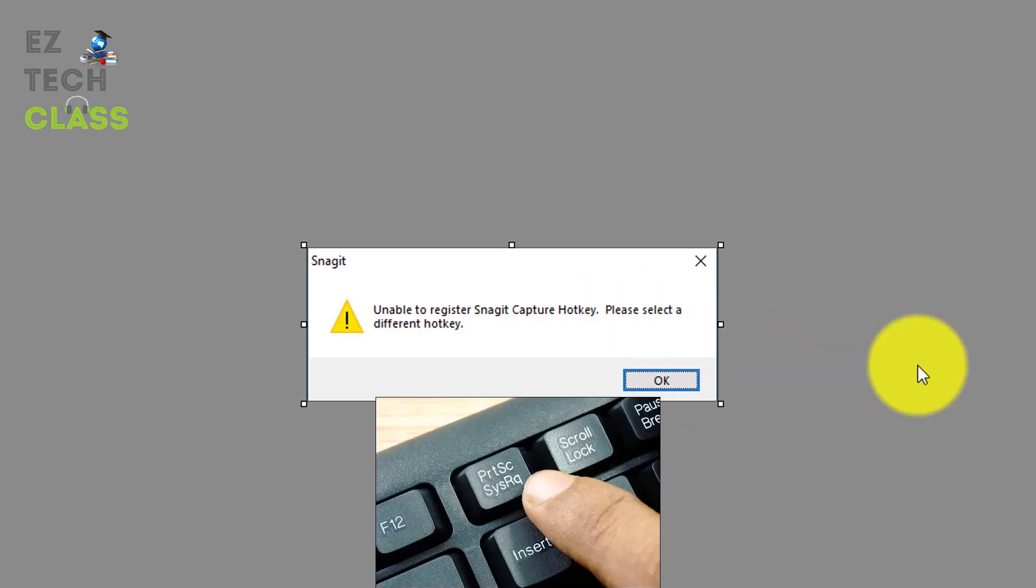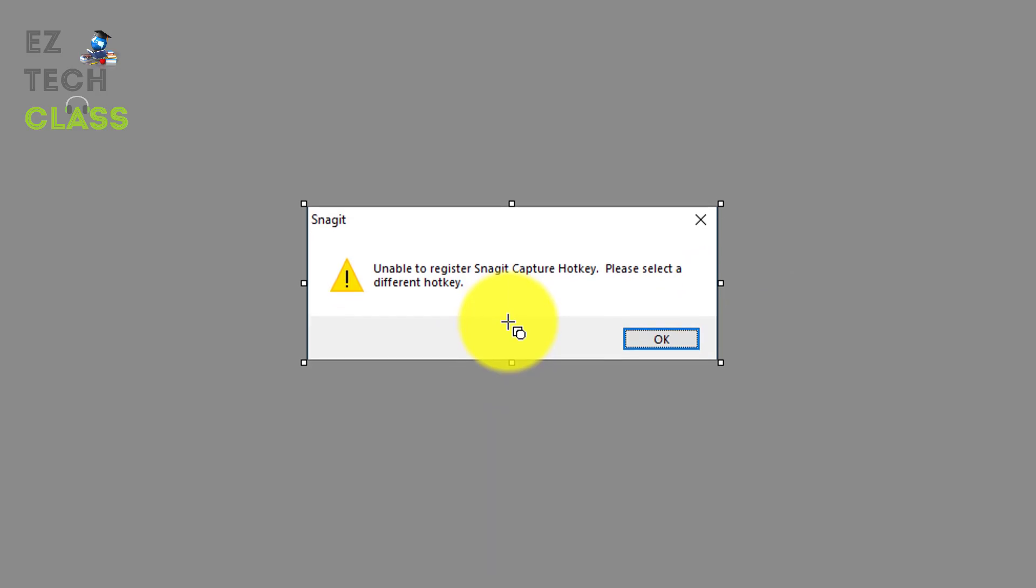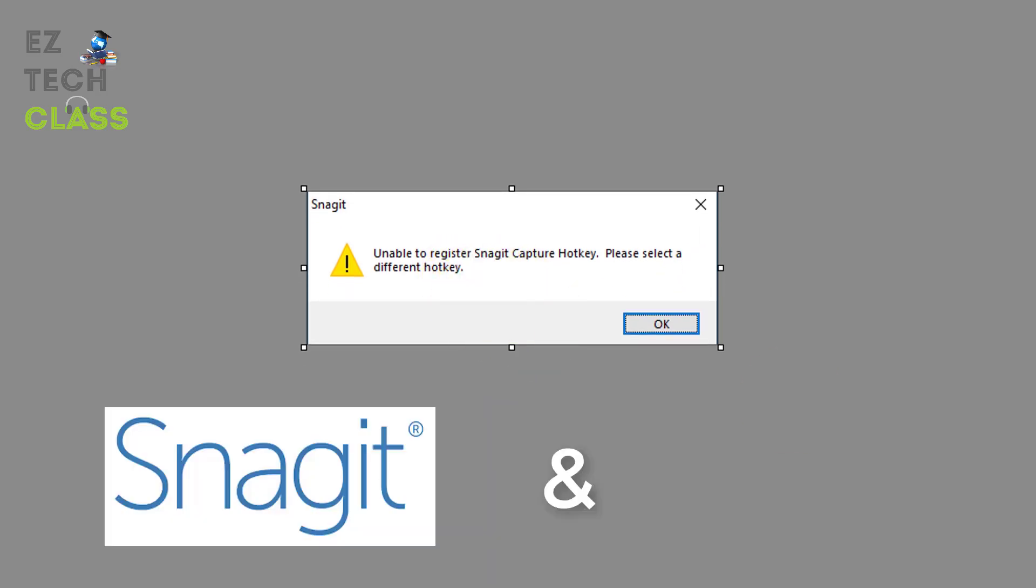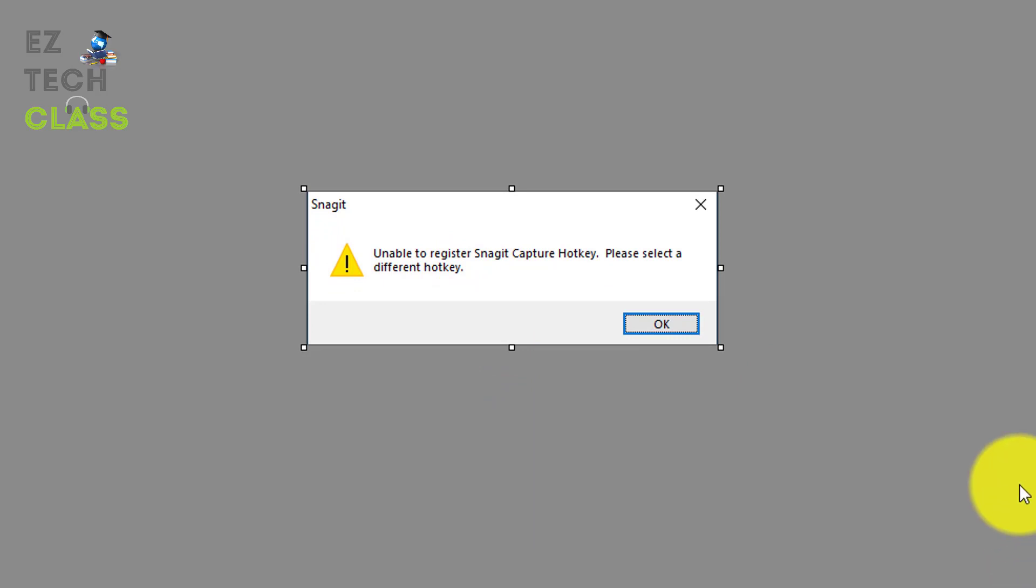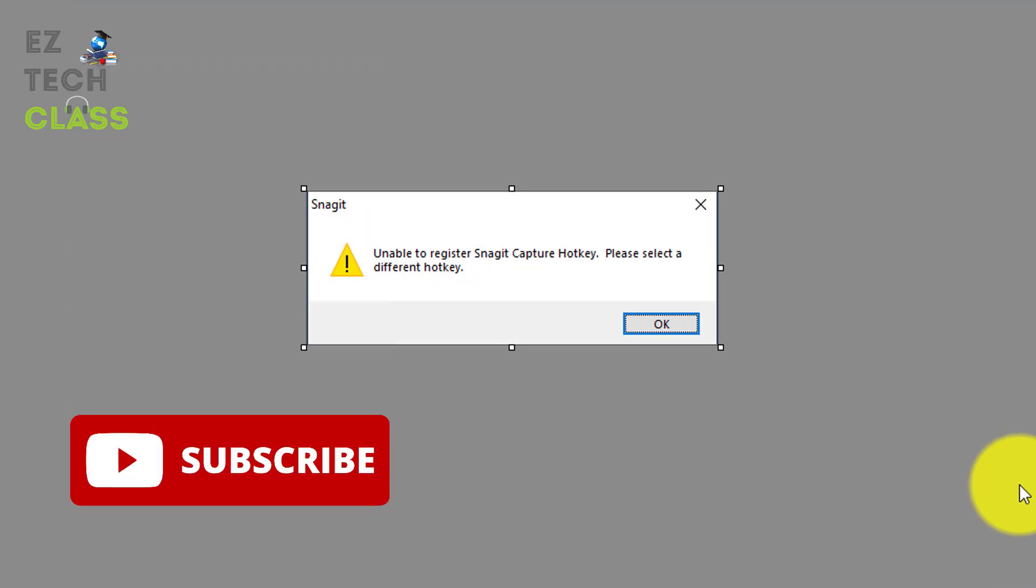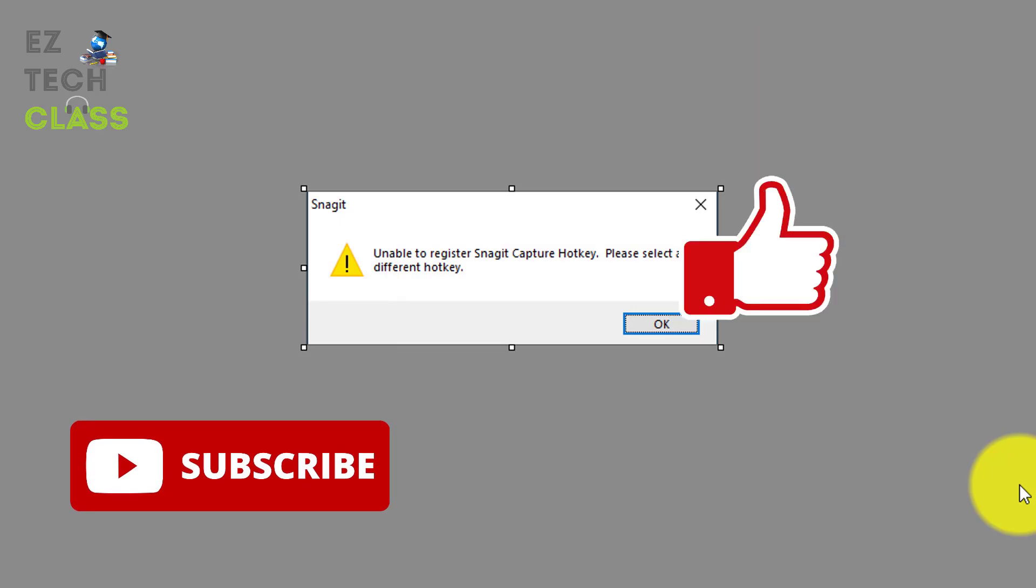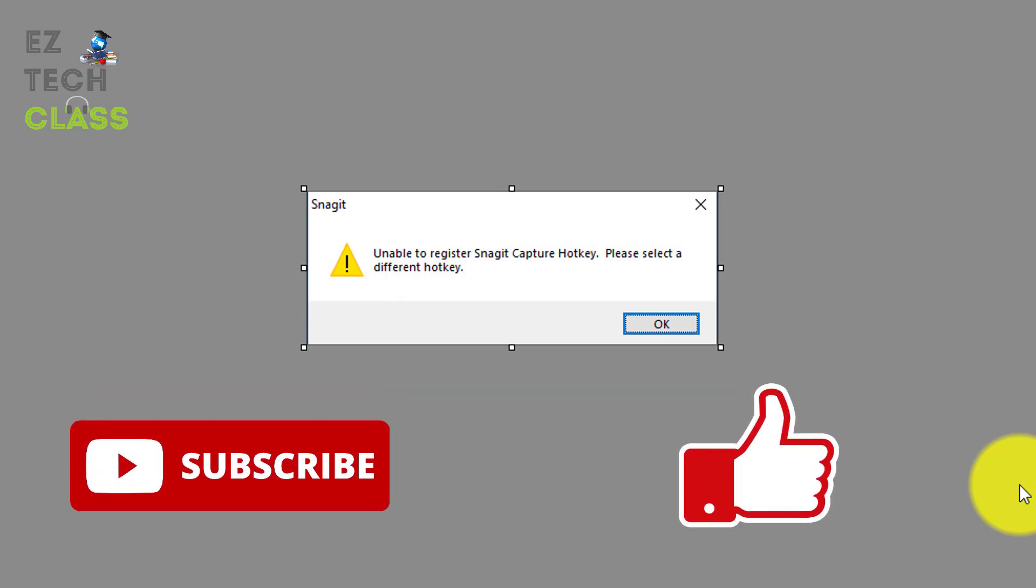I hope this tip helped in fixing this issue on the Snagit application. If you happen to have the Snagit and Microsoft OneDrive running on the same computer. If you like the video, please subscribe to my channel and smash the like button. Thank you for your watching.